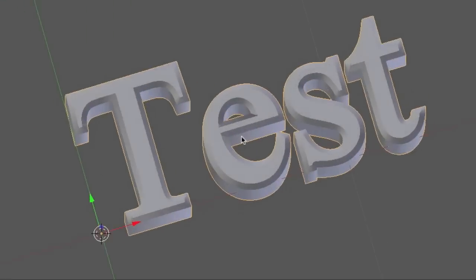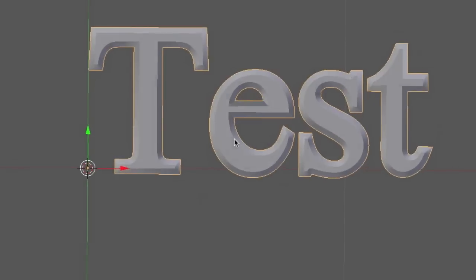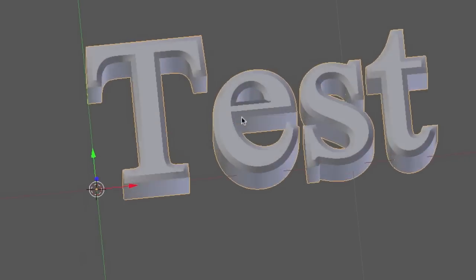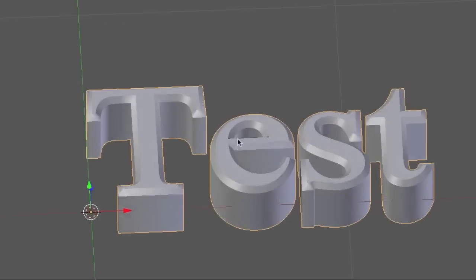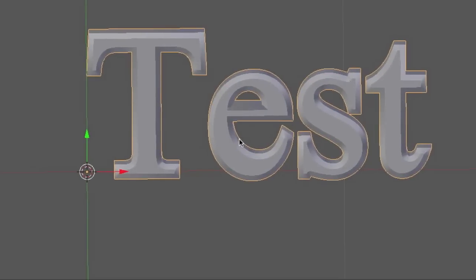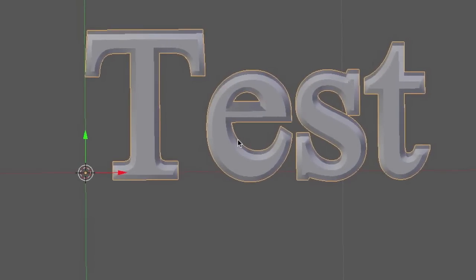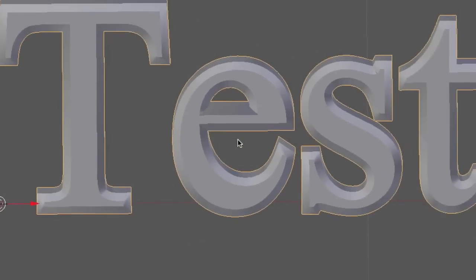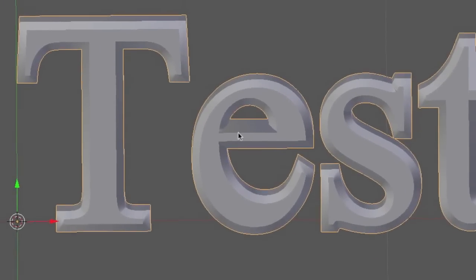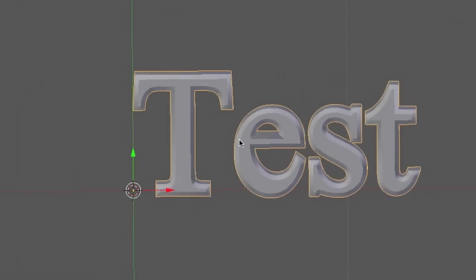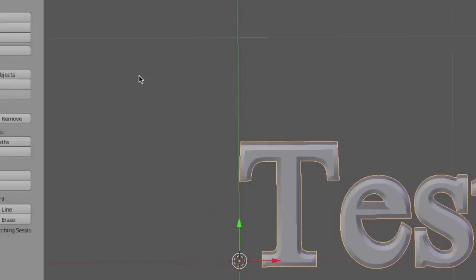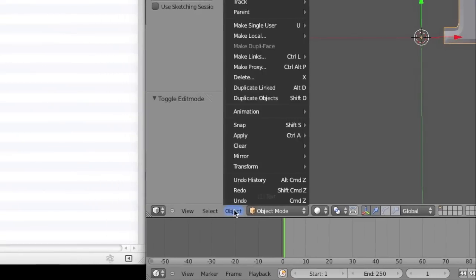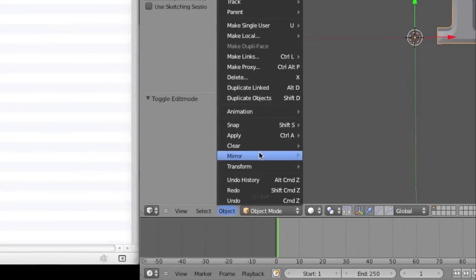This is your test text. Now to bring this into OpenSim, we will need to save it as a Collada file. So to do so, first you will need to convert this into an object mesh. You can do that by selecting object, convert to, and then select mesh from curve, meta, surf, text. That's what we want to do—we want to make a mesh from the text.